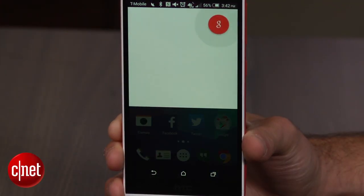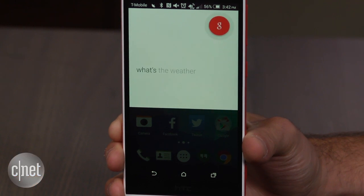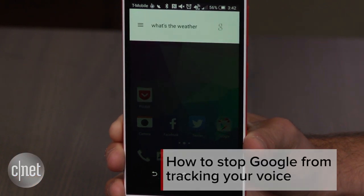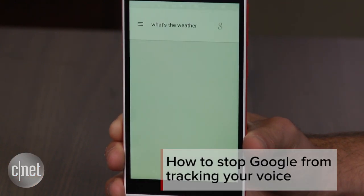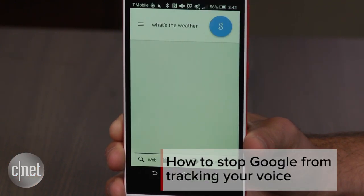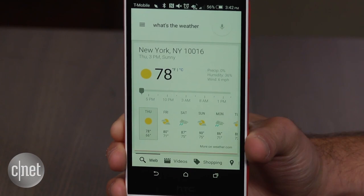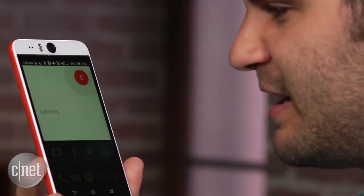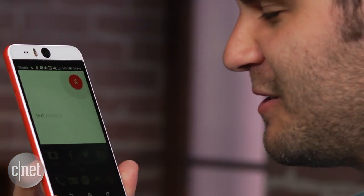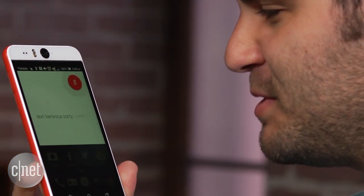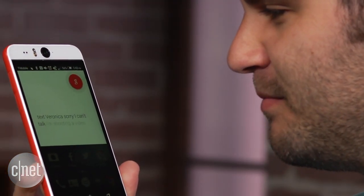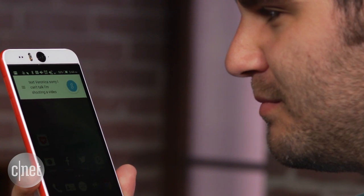When you ask Google Now a question, or use text-to-speech to respond to someone, these recordings are saved to your Google account. While these recordings can only be accessed by you, they could include some sensitive information you don't feel comfortable having in the cloud, or maybe you just don't want your voice on Google's servers.